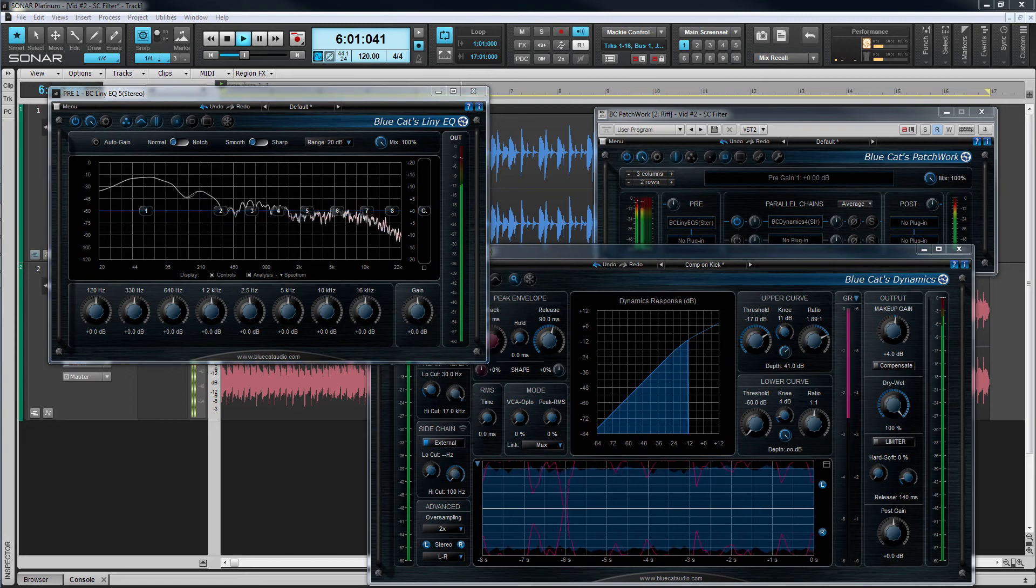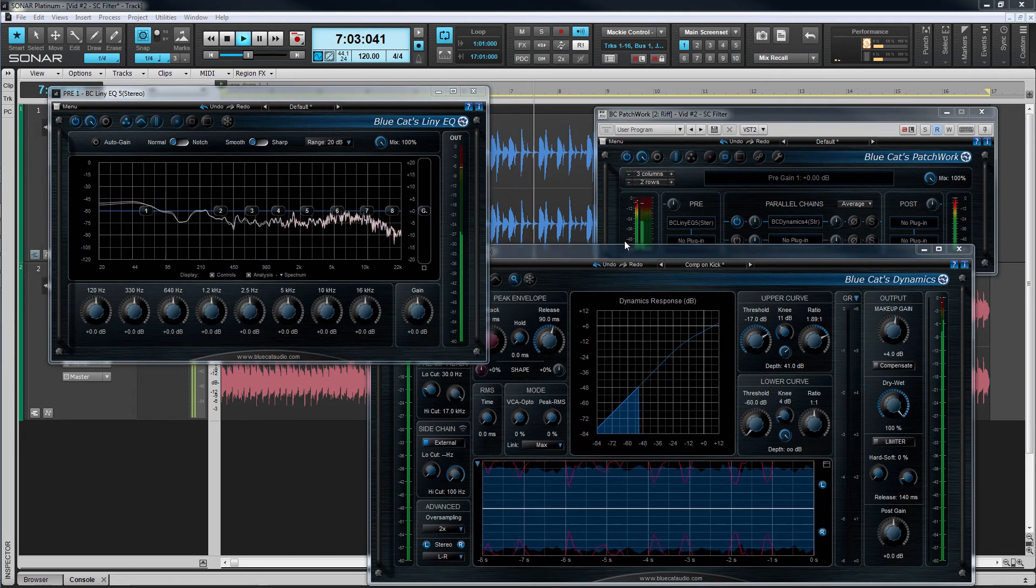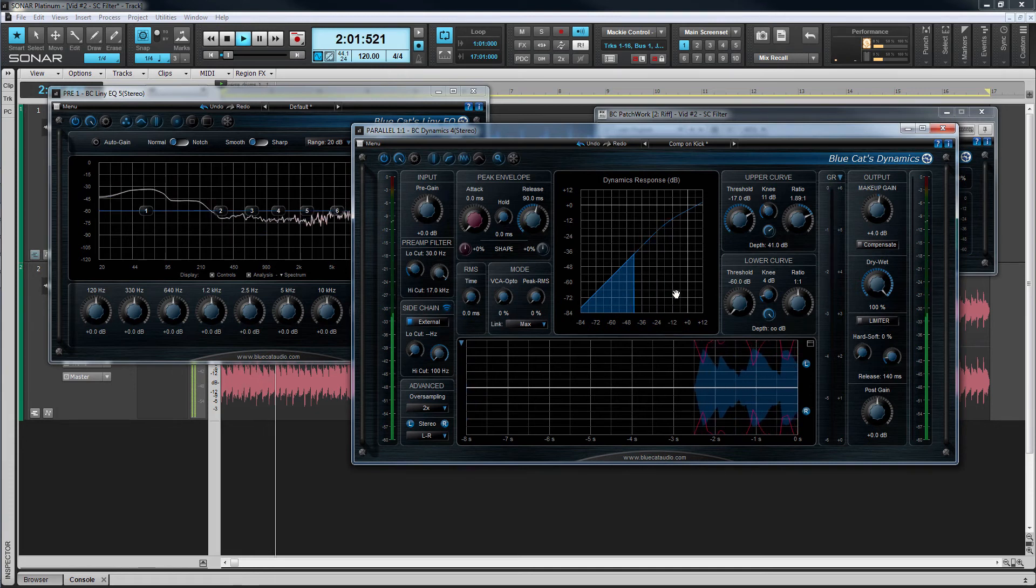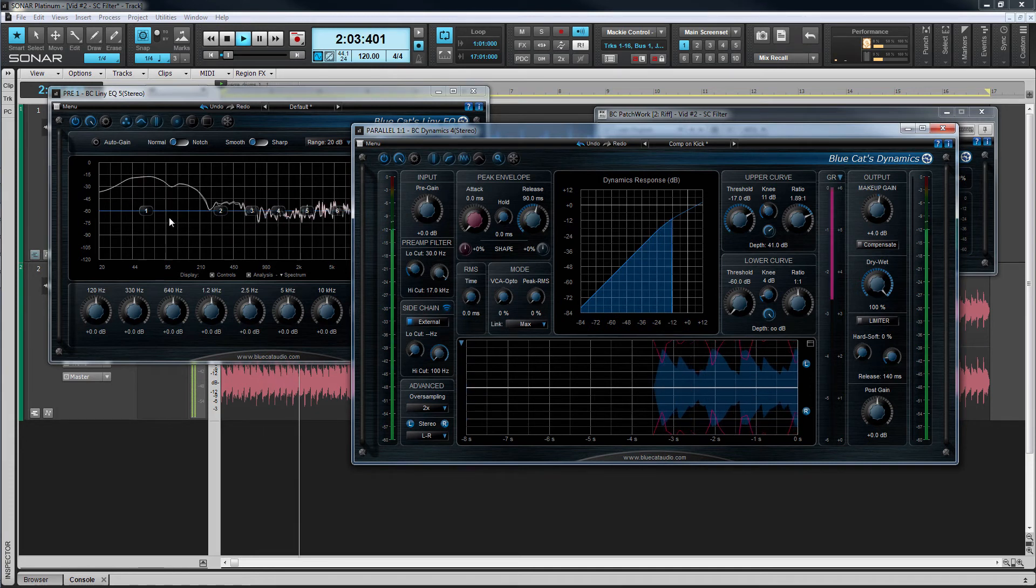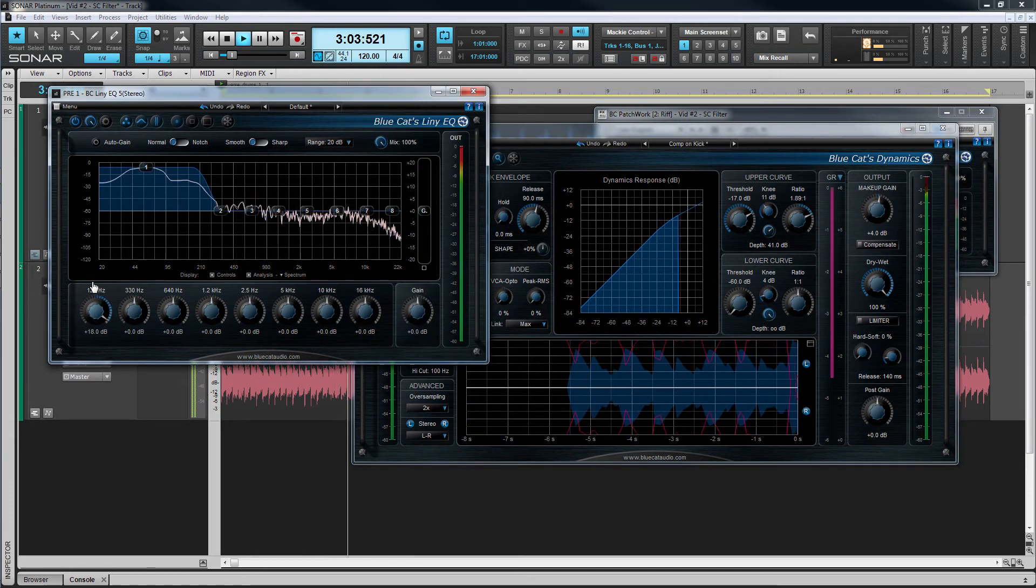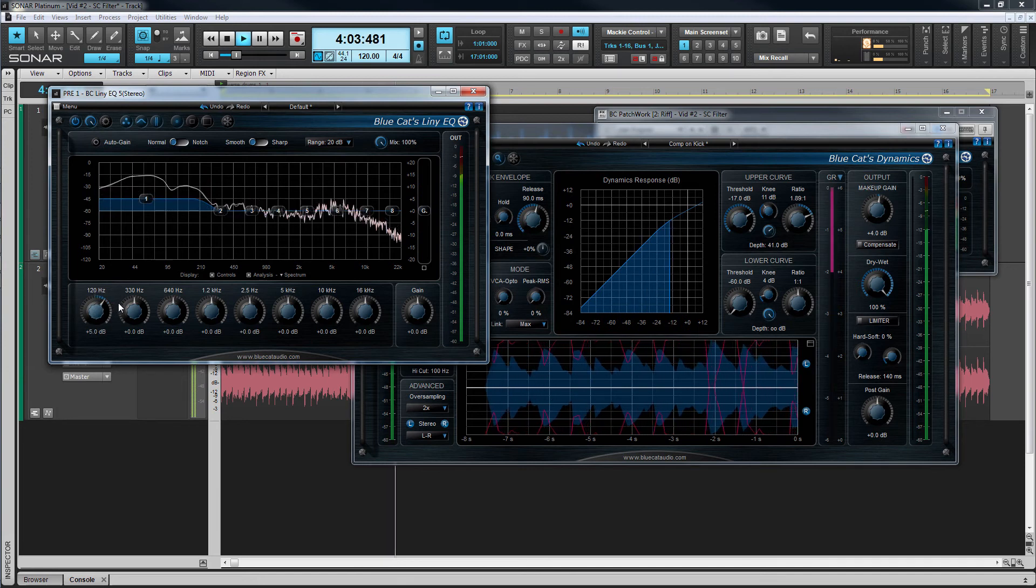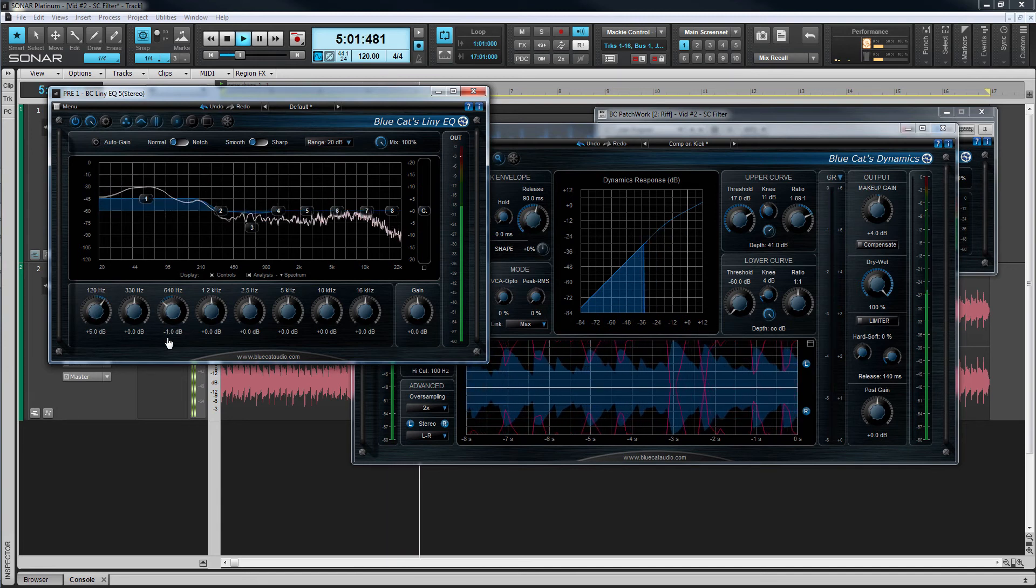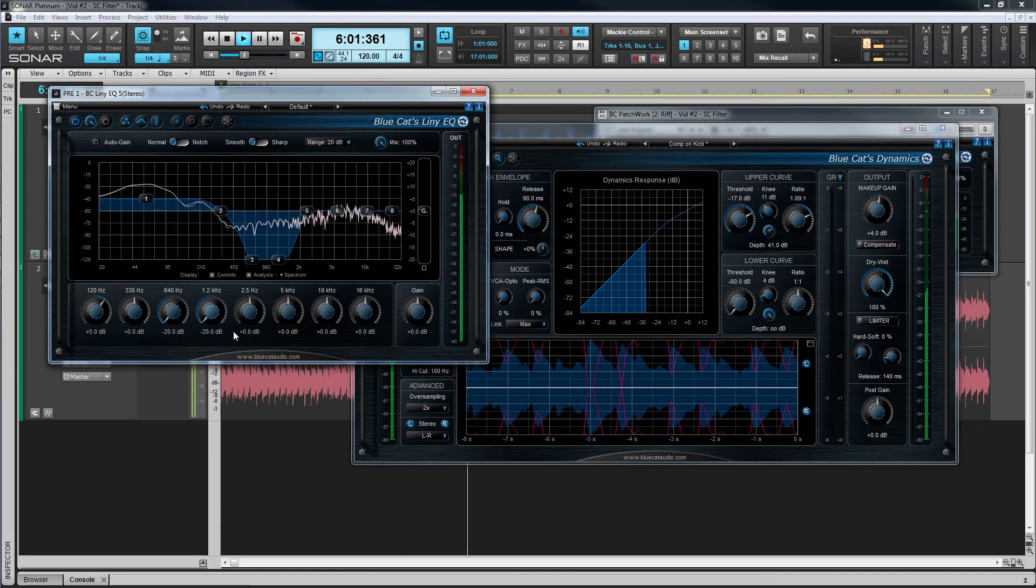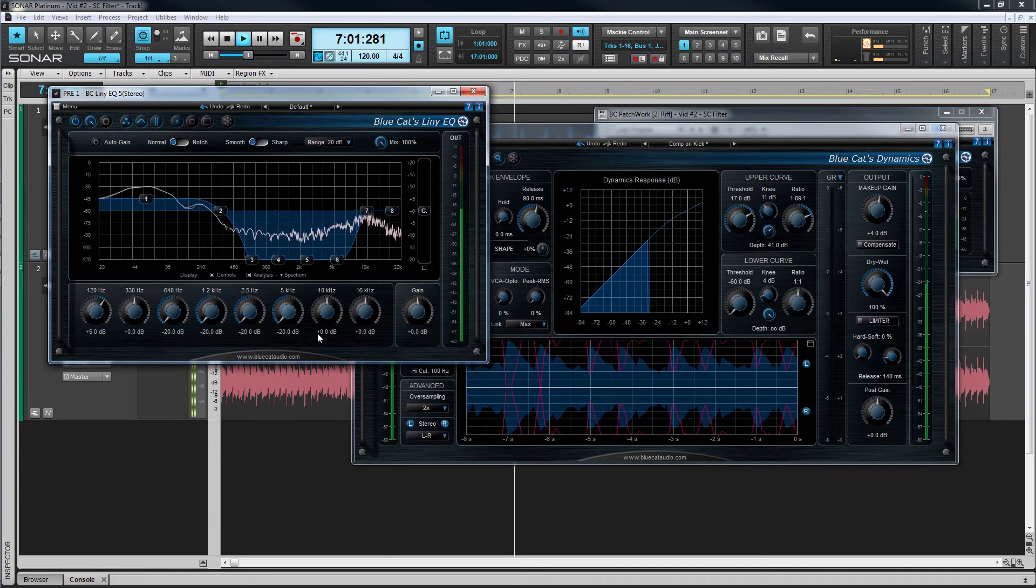To hear that let's reopen Dynamics and activate the sidechain listen facility again. You can distinctly hear the EQ processing the sidechain as I apply a little boost to the base end and cut the higher frequencies giving even greater effect to the sidechain signal's effect on gain reduction.